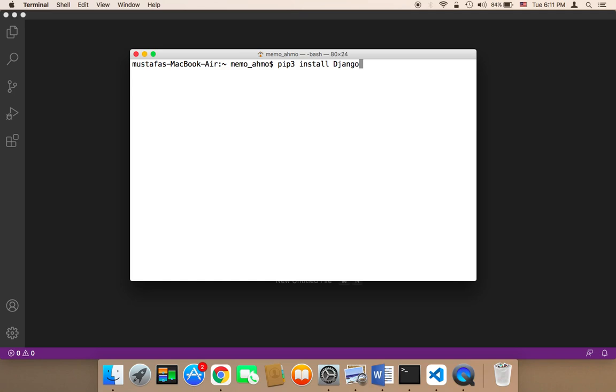And for some reason, if it doesn't work, just use pip without 3. If it's not installed, just say pip install Django. But since I'm using Python 3, I'm going to say pip3 install Django.